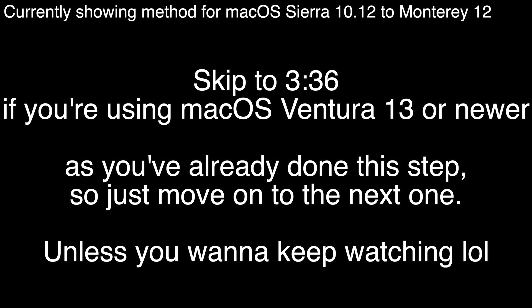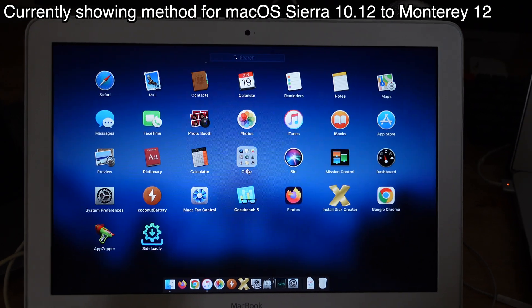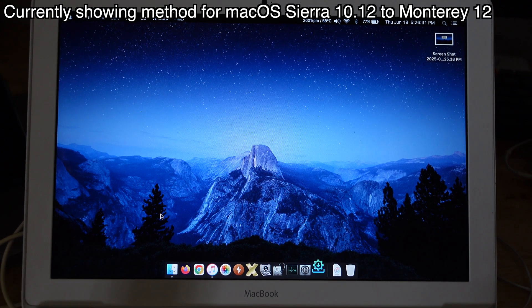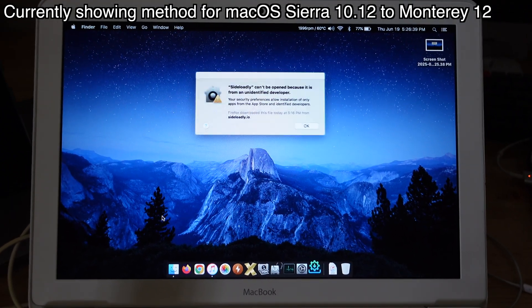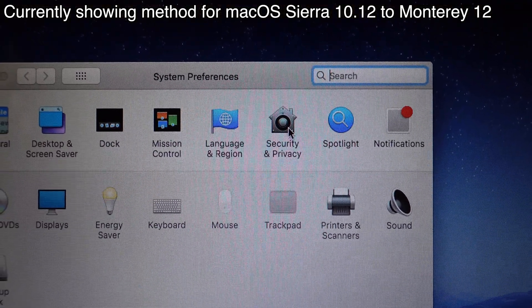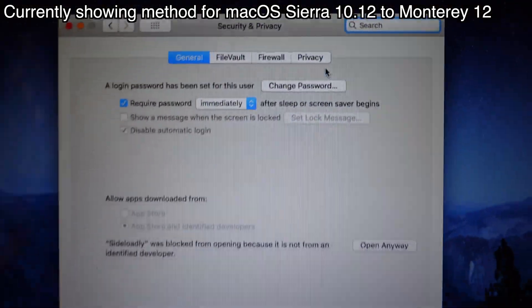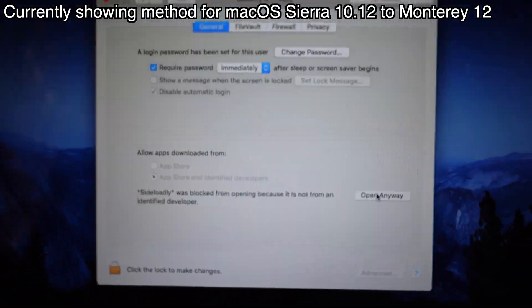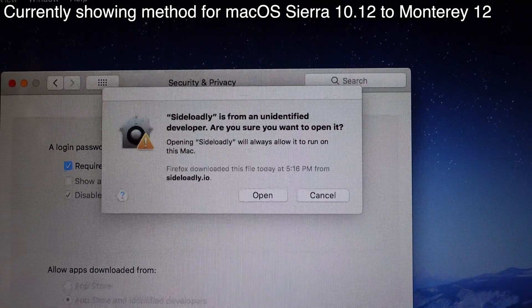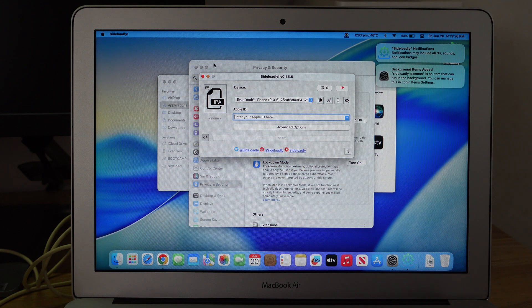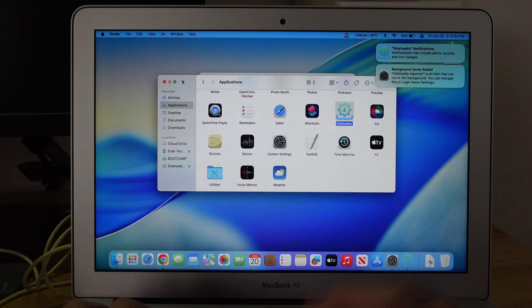This method is for macOS 10.12 Sierra until macOS 12 Monterey. I'm doing this on macOS 10.13 High Sierra. Open Sideloady, wait a few seconds and a pop-up shows up. Go to System Preferences, then Security and Privacy. Make sure you're on the General tab. Look at the bottom and you'll see it's blocked — click 'Open Anyway.' It will verify and then the pop-up shows up again. Just click Open and it opens. You're good to go. Once Sideloady is open, you can close the other apps.